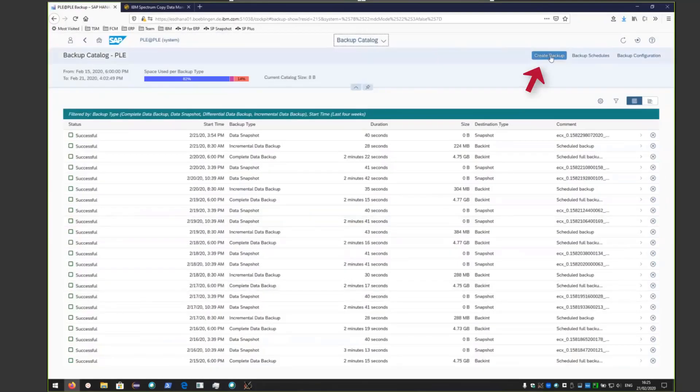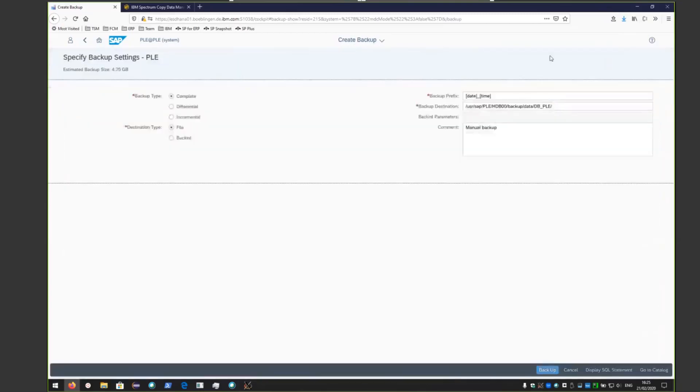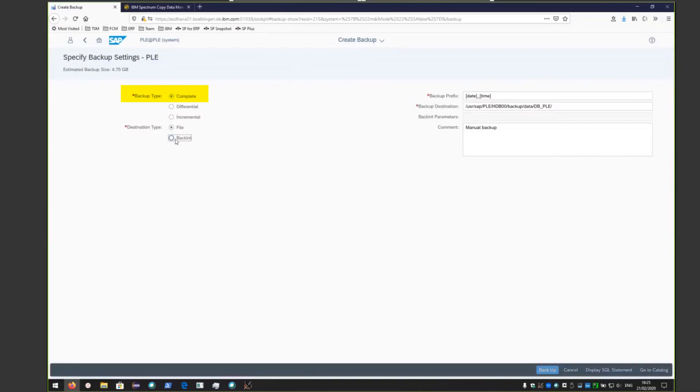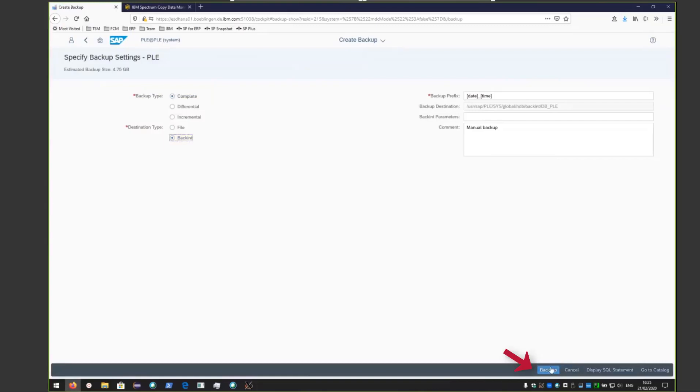If you wanted to create an on-demand backup, you would click on create backup. From here, you will first choose complete backup in order to do a full backup and send it to Spectrum Protect. Click the backup button.